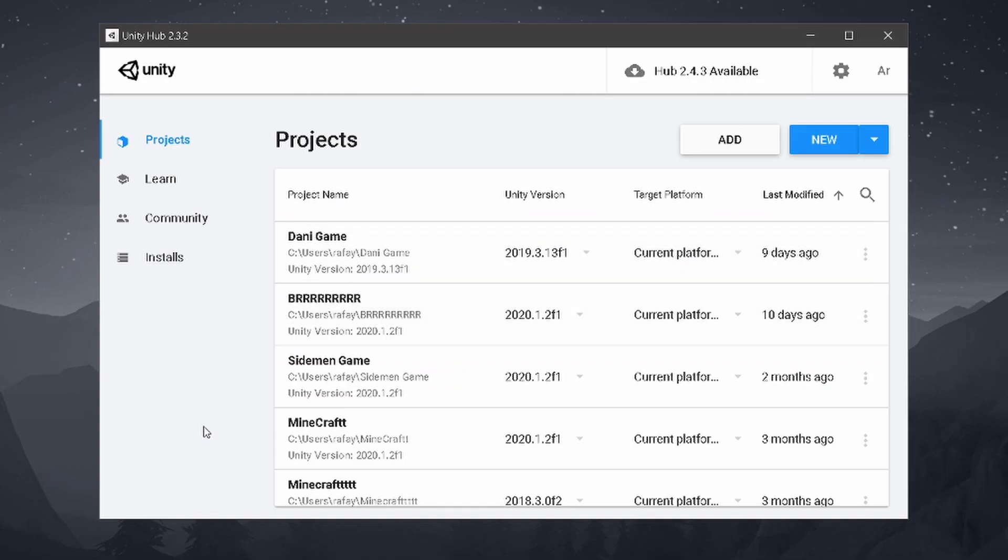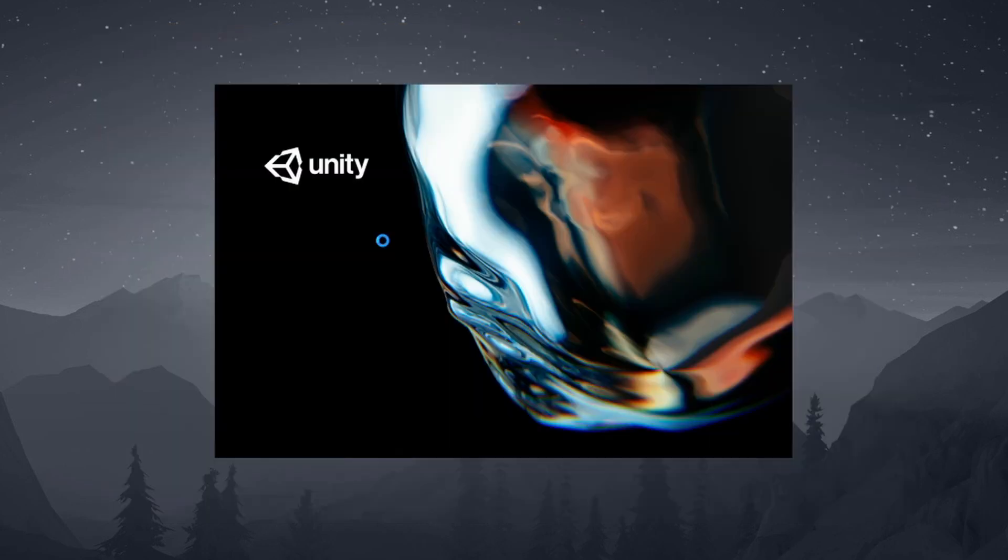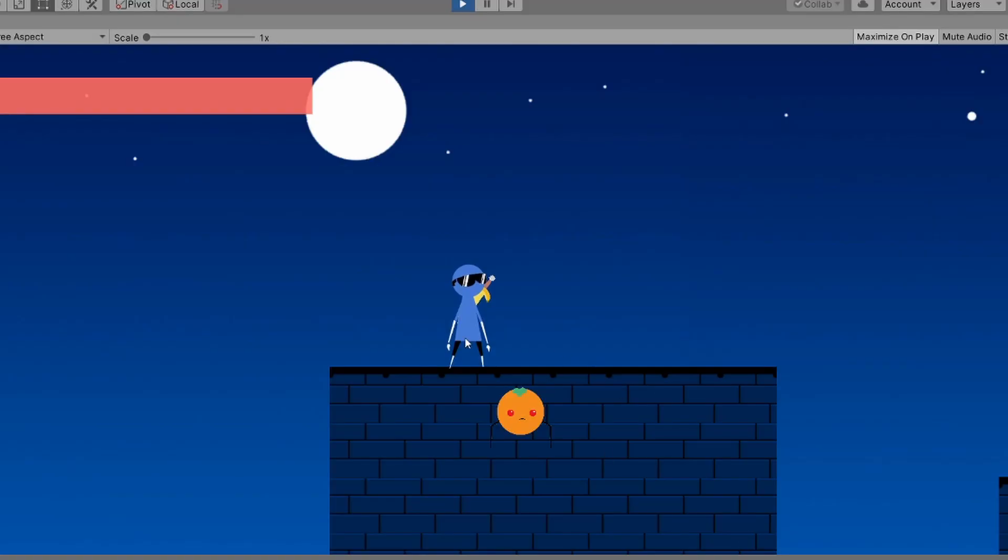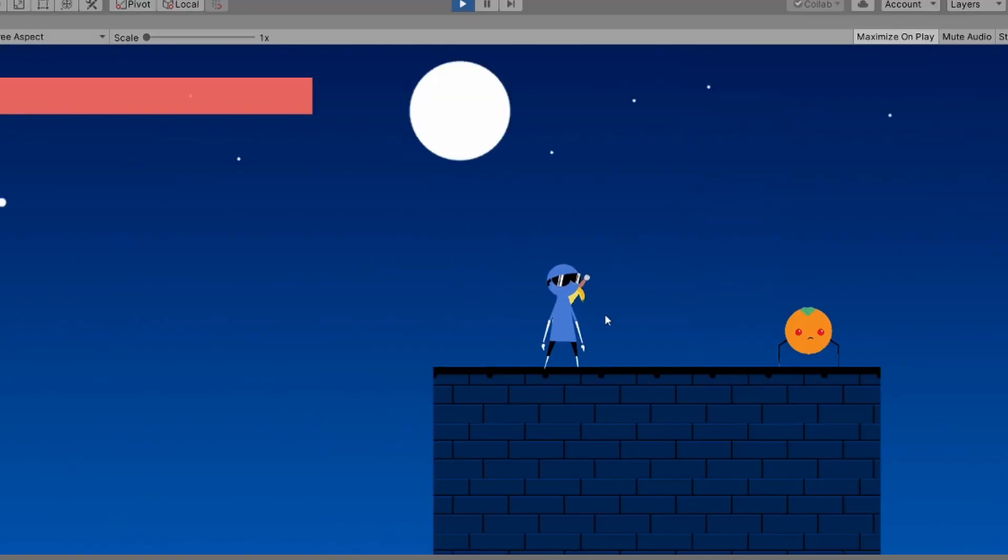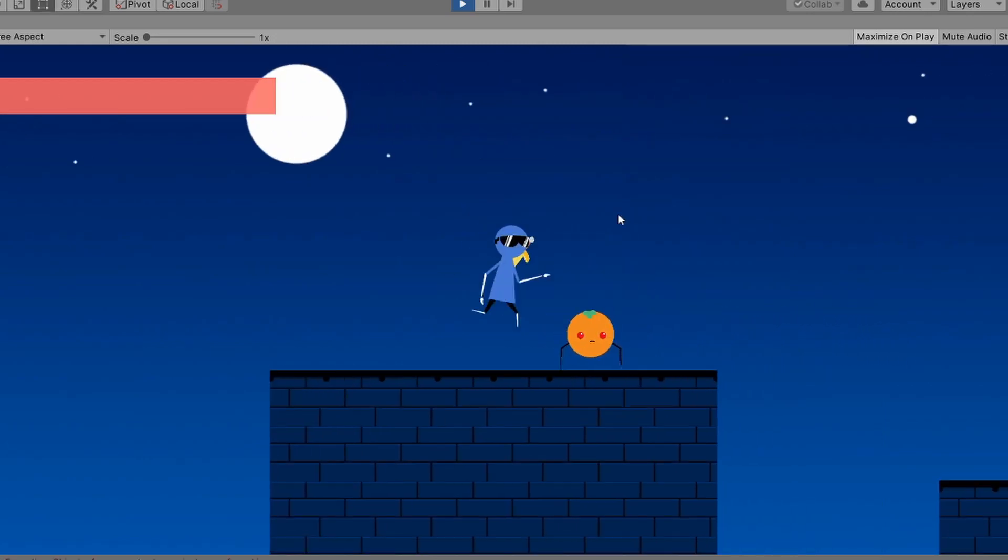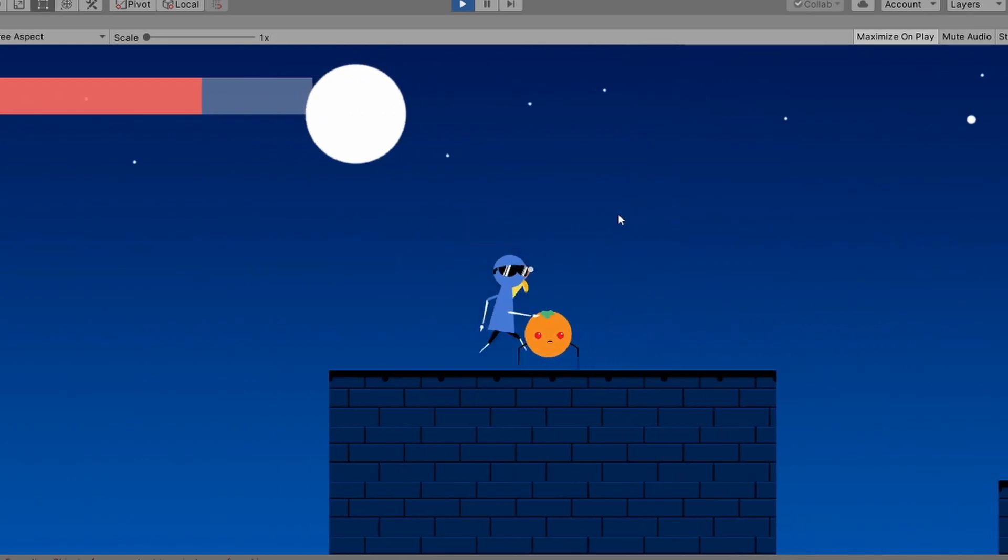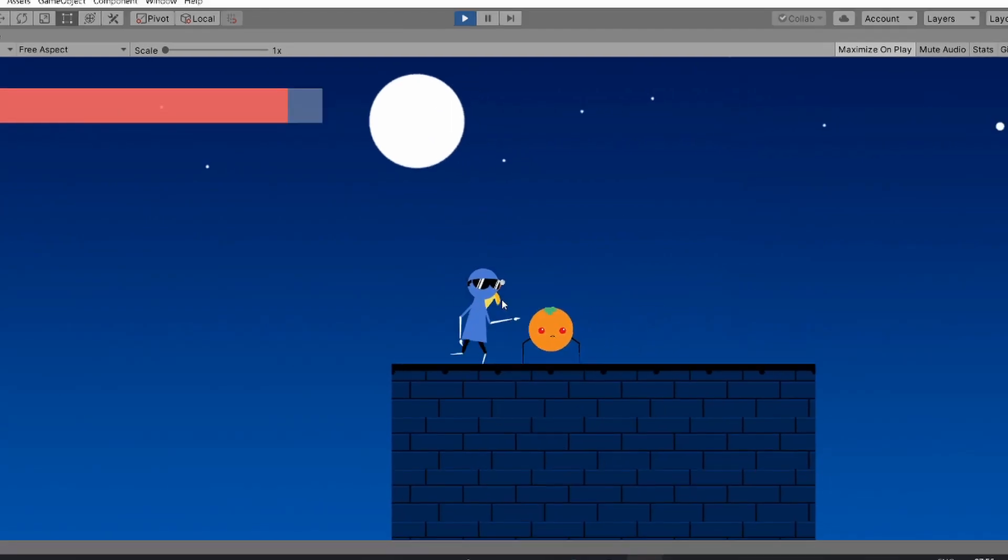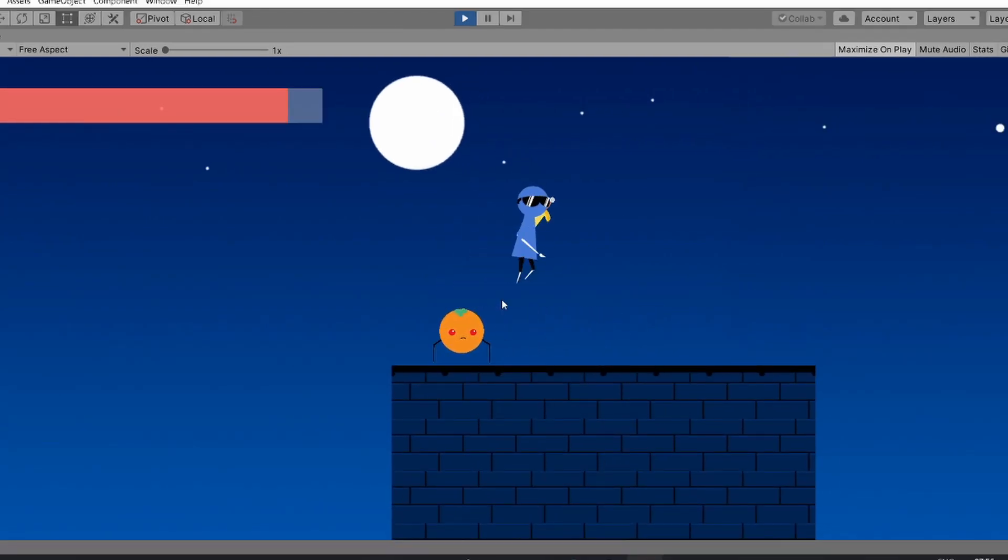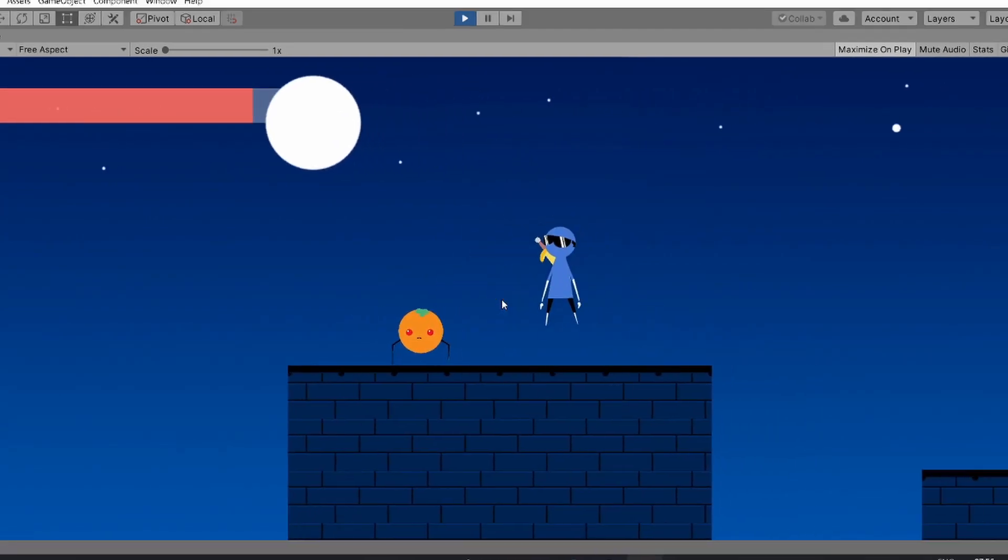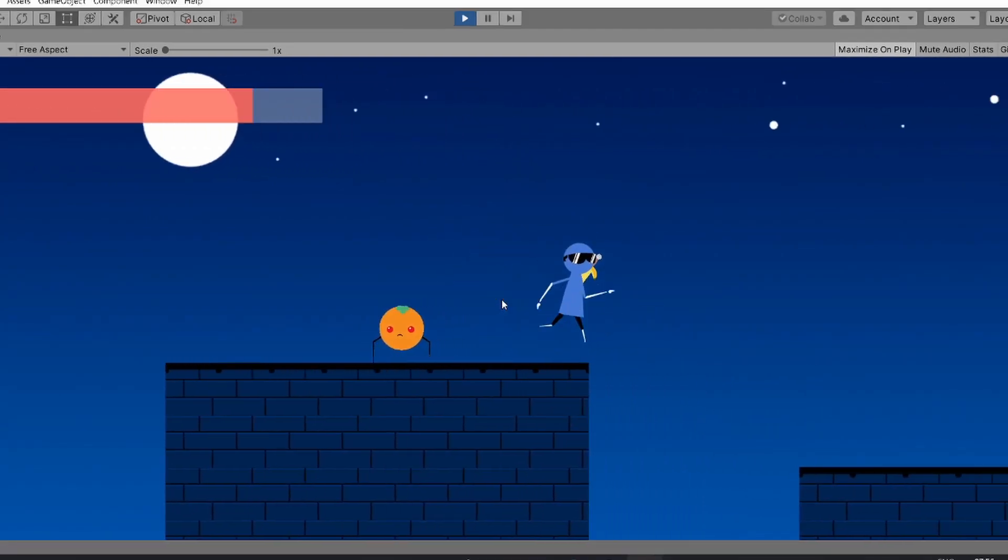I started off by opening the unity project and started on fixing a few bugs with the game. The biggest problem was the knockback. When attacking, the enemy would sometimes get stuck in the ground. So I edited the script a little and it's working much better. Another problem is this. To fix this, whenever you get hit, you can't move for a few milliseconds. It isn't noticeable and it fixes the problem.